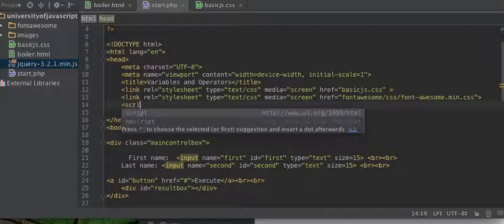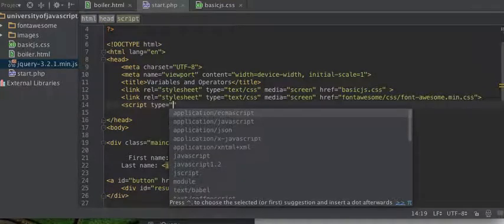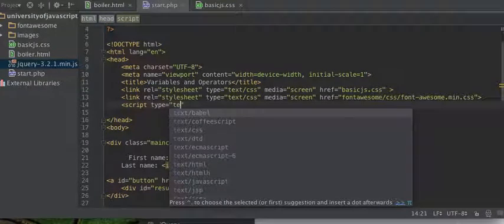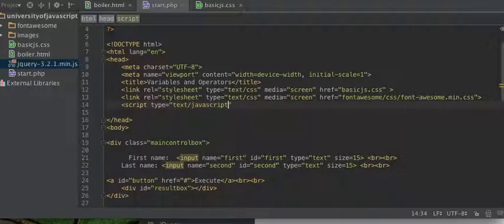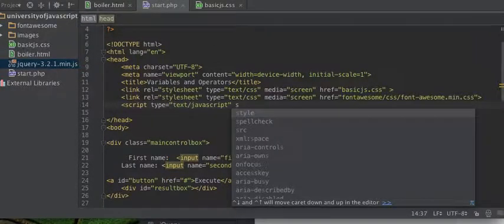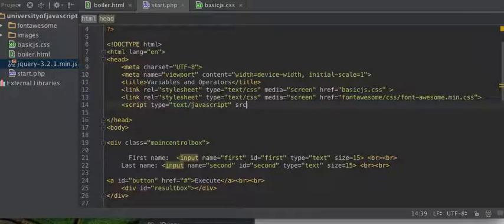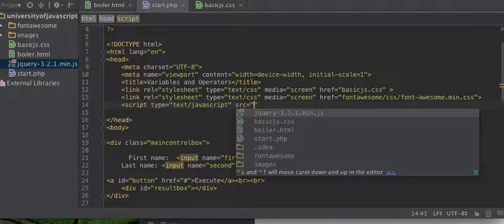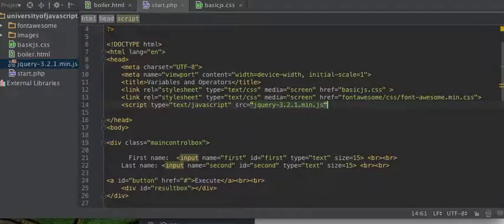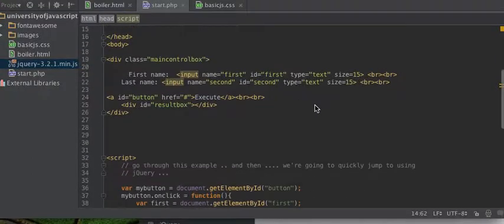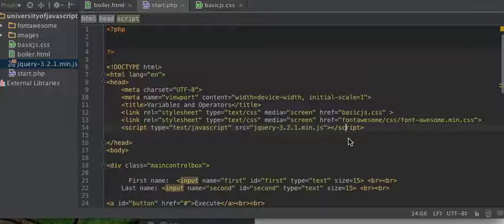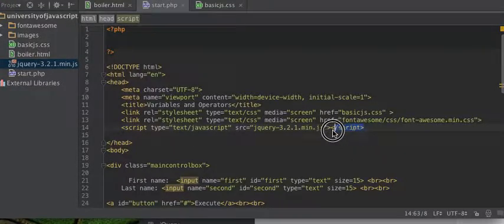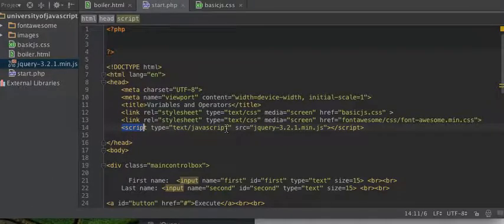So now we can see that now it's in our project folder, University of JavaScript. And so what we need to do now is we need to bring that into our code here. We're going to put script, type text JavaScript, script, where is our source, where is the source of our script, and here it is.